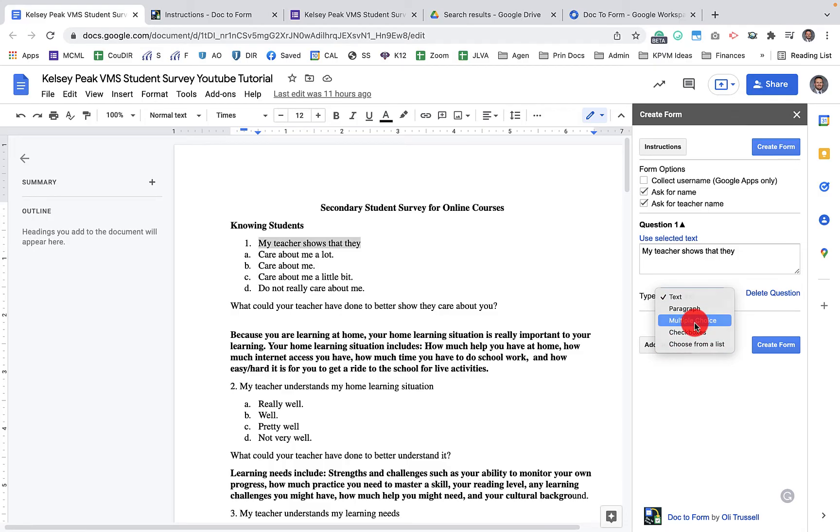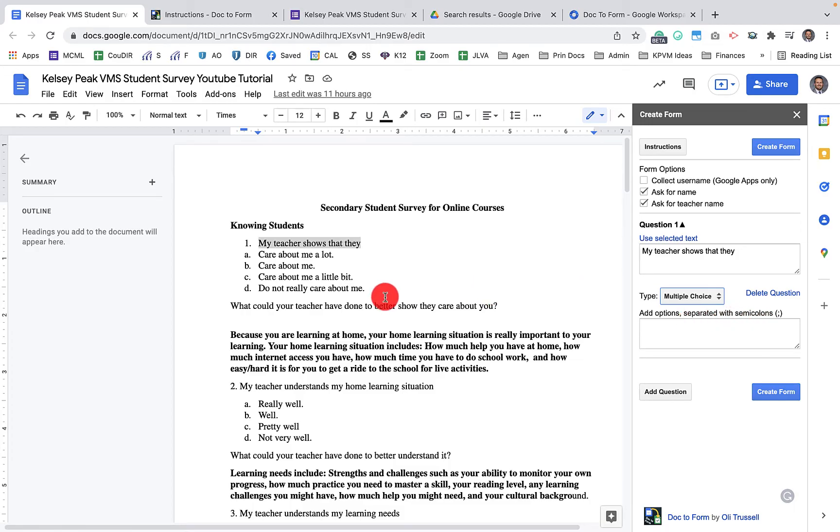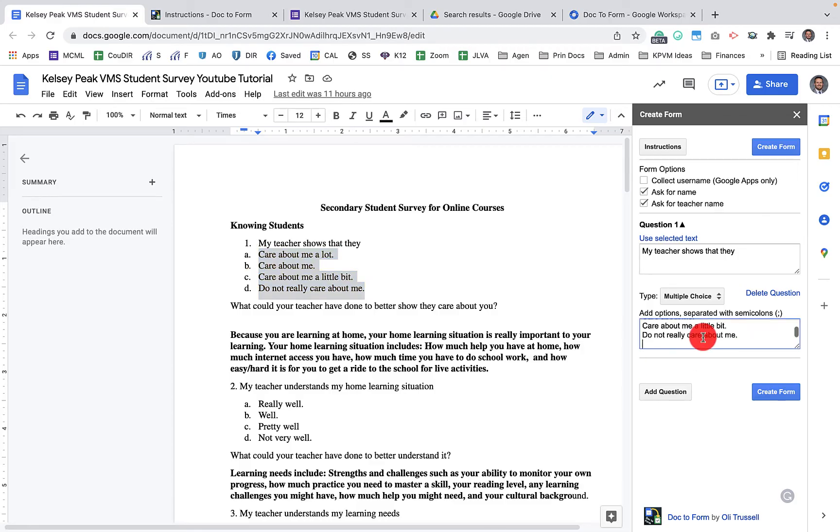So I click on multiple choice and then you'll notice it gives you further instructions on what that looks like. So add options separated with semicolons. The beautiful thing about this is instead of pasting it one at a time, you can take all four, throw them here and then just add a semicolon at the end of each one.